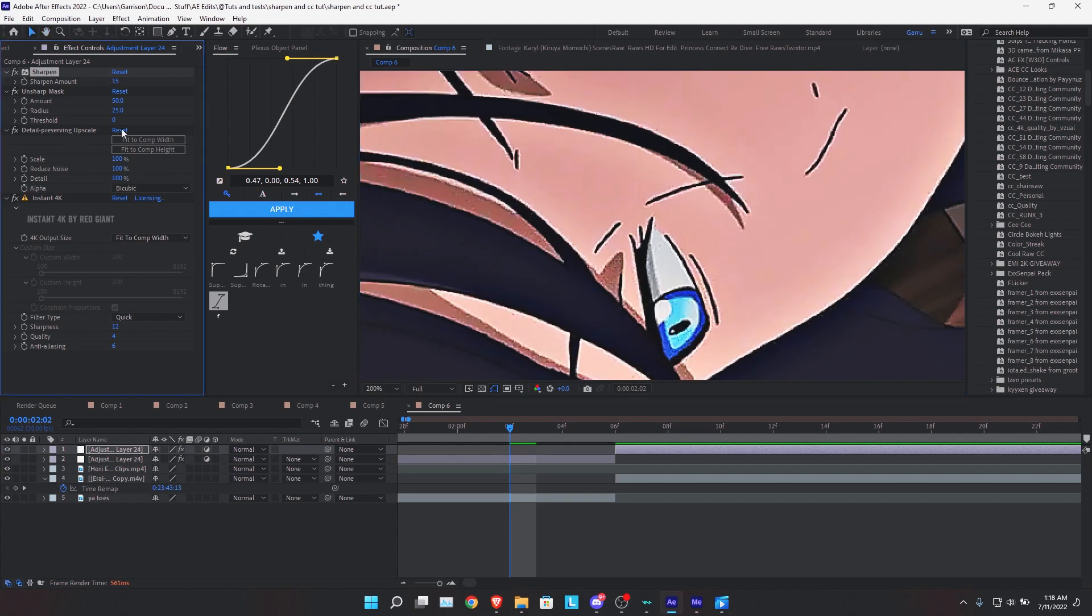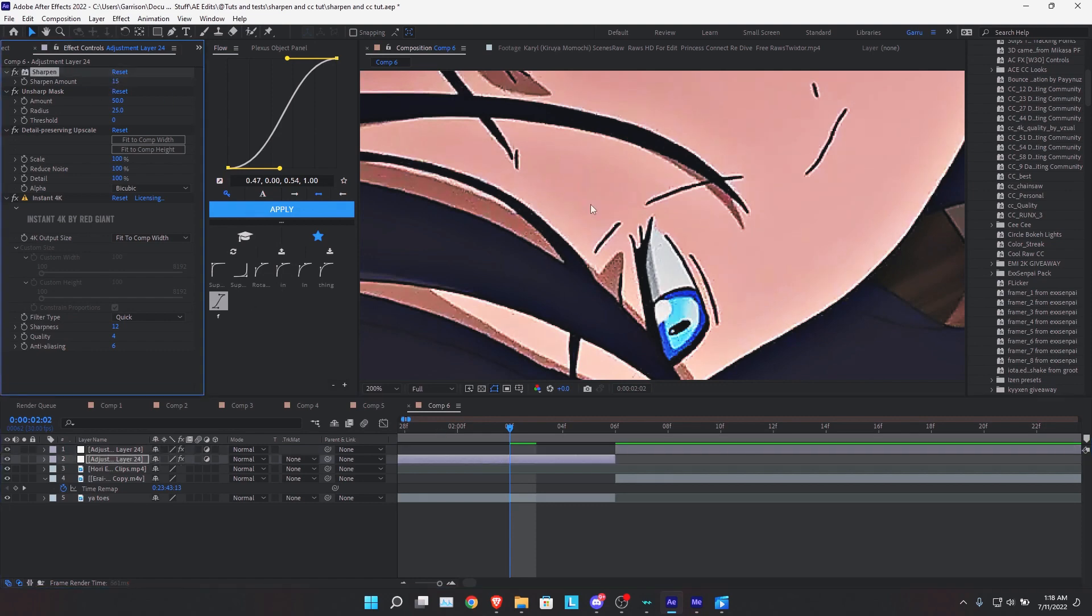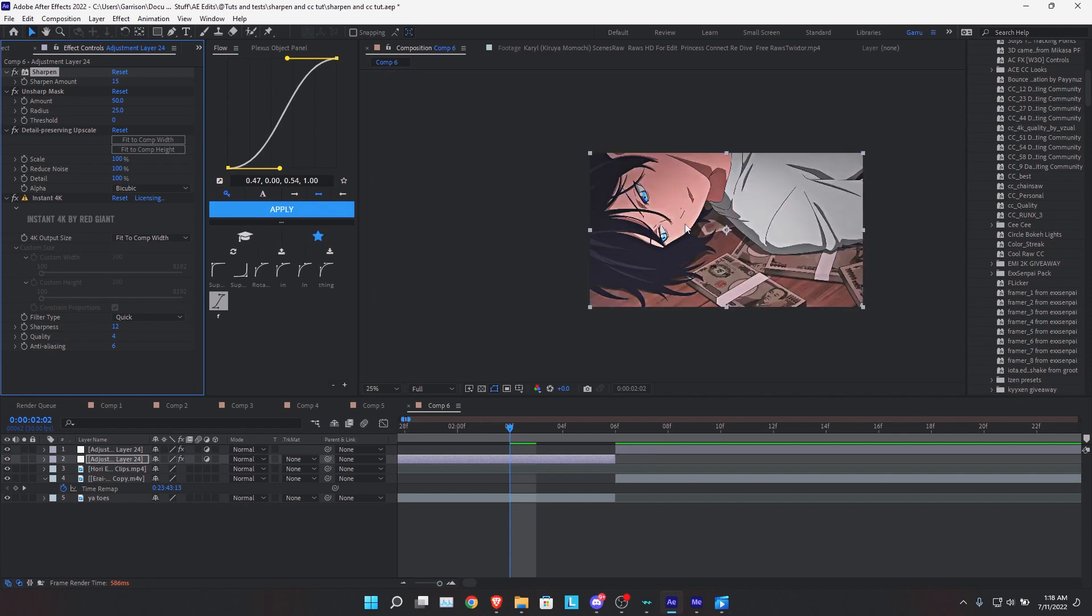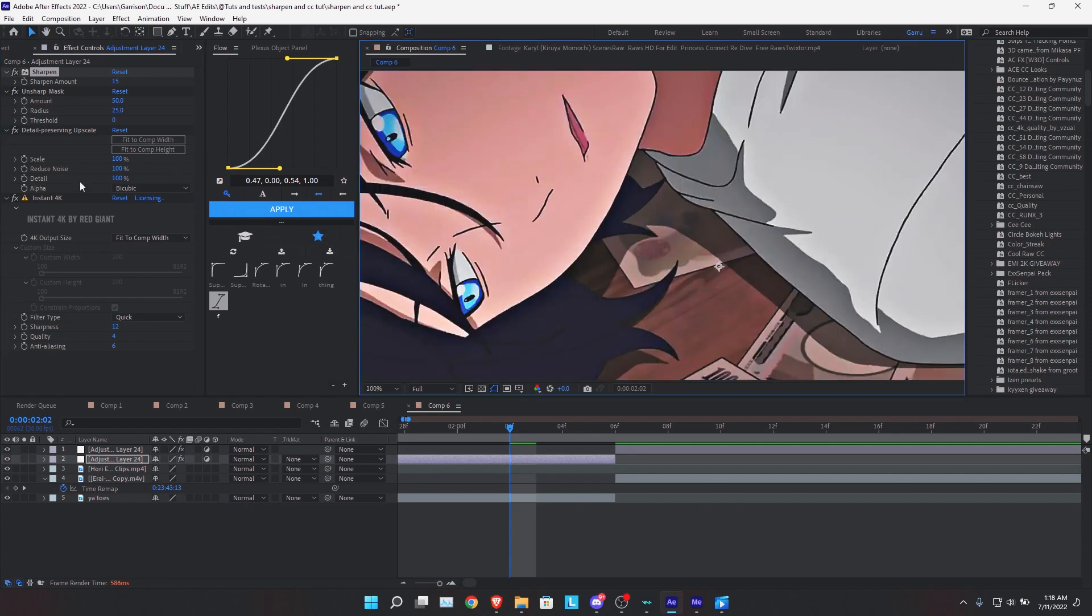So this is one of those clips where you'd want to lower it to like 15. And in this way, you can get rid of some of that noise just like that, while still keeping the rest of the sharpened effects on it.